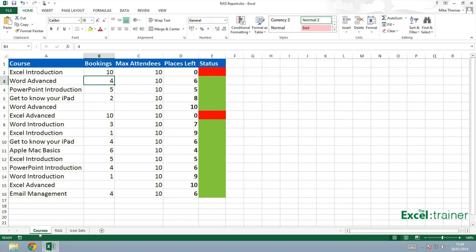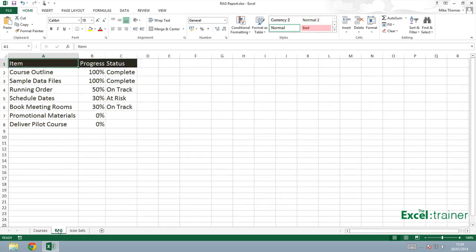Now I'm going to show you a second example of conditional formatting. And the example here is a project status report, often known as an RAG or RAG, which stands for red, amber and green. What I've got here is against each item, I've got status of complete, on track or at risk, but I want to display this with colors. Now I'm going to display it with colors and the text, not just the colors.